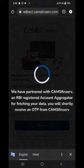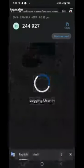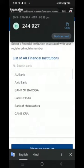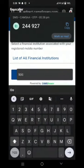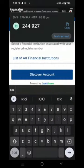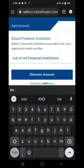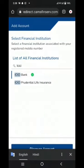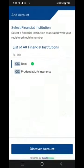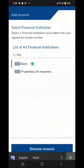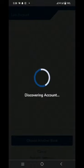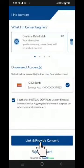Once the OTP is received, we will get a screen showing a list of all financial institutions. You have to search for your bank. The customer's bank details are entered here — in this case, the bank is ICICI Bank. Click on ICICI Bank and select 'Discover Account'. If this number is linked with the bank, the details will appear.